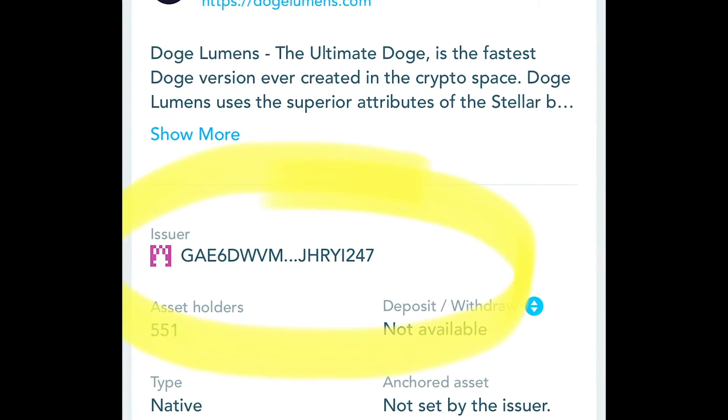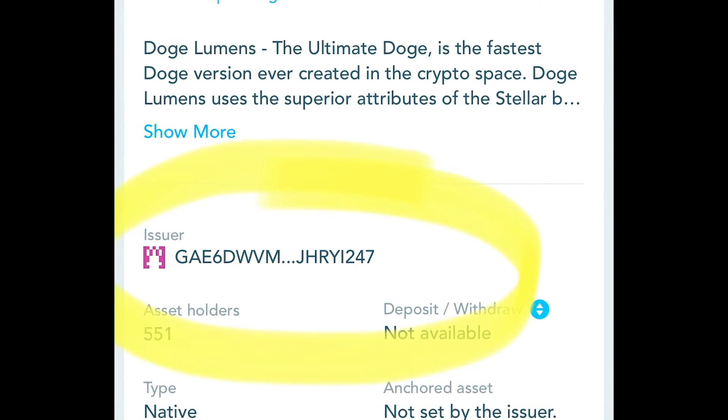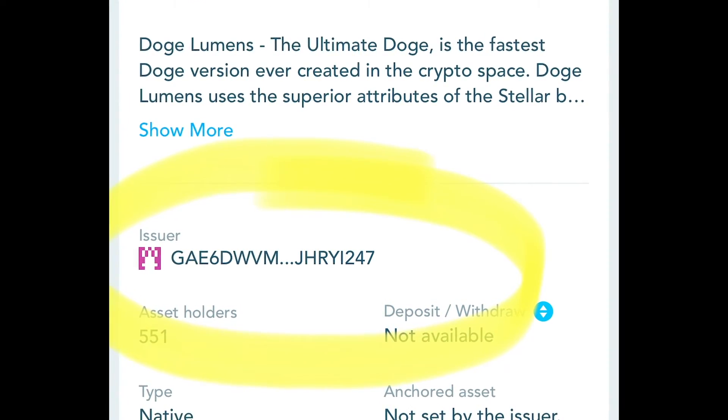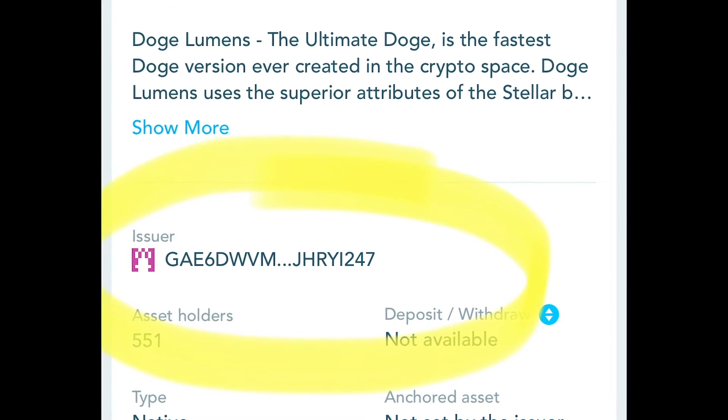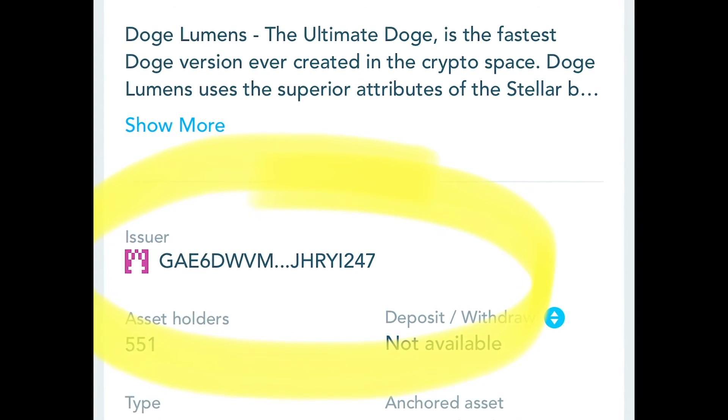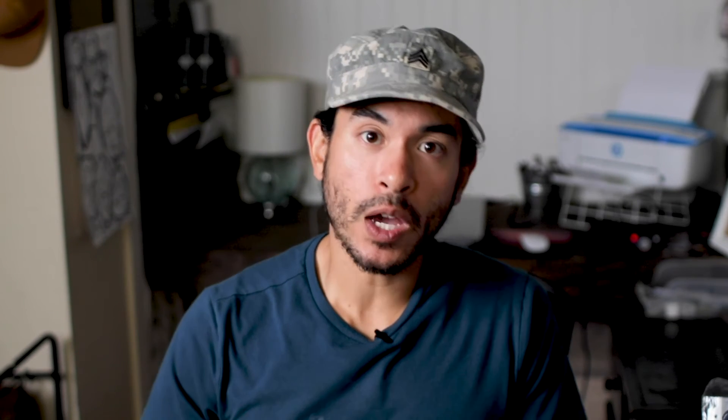One brief insert: another way that we can confirm we have the correct asset is by clicking onto the asset and scrolling down just a bit to look at the issuer's address. We do not see the full address here, so I will be providing that full address in the description box below. This is another way to confirm we have the correct asset. We do not want to fall into scams or put our money into something that is not the real project.